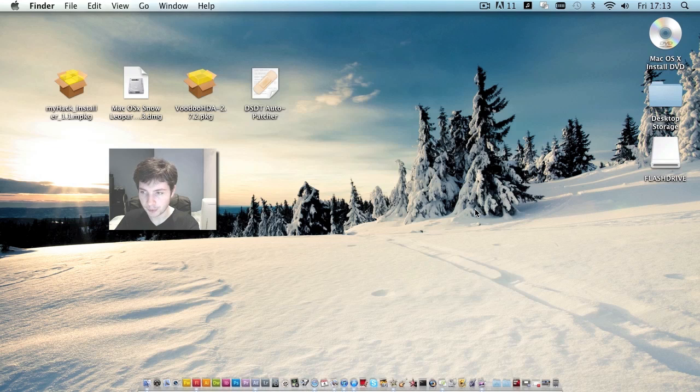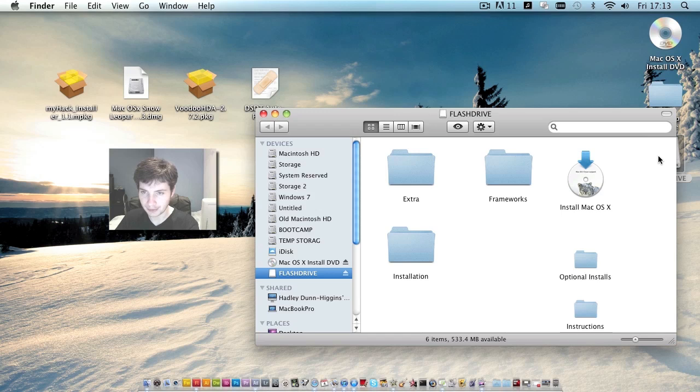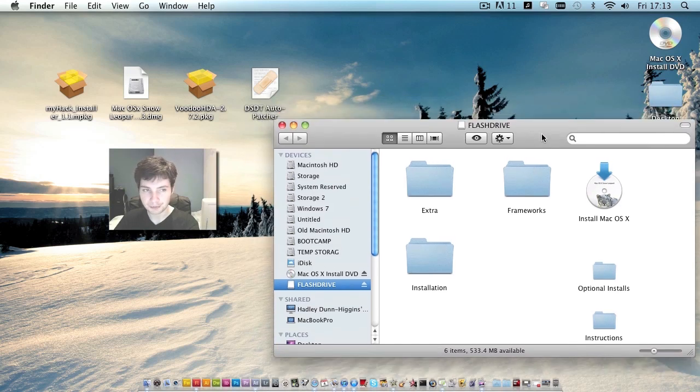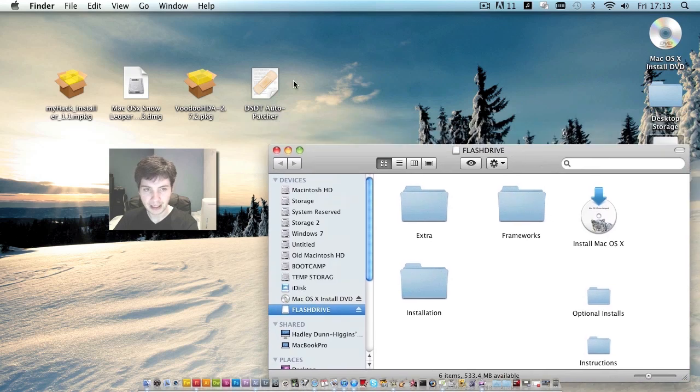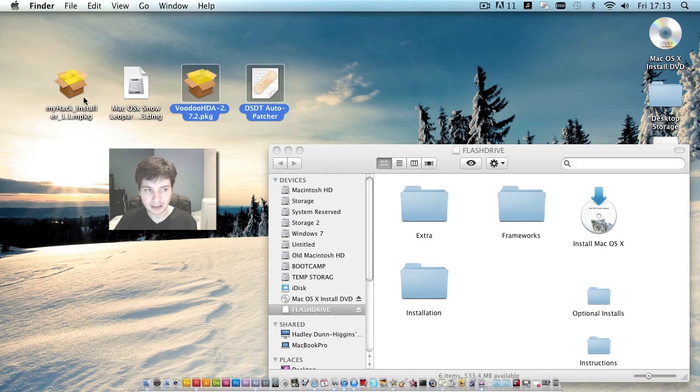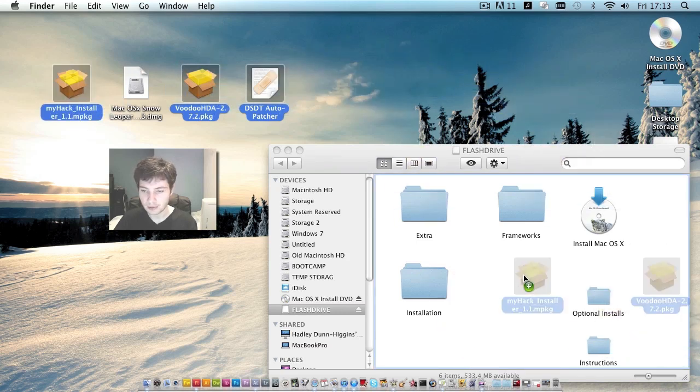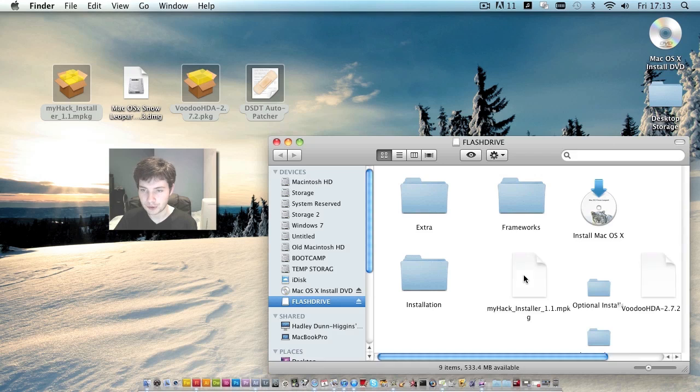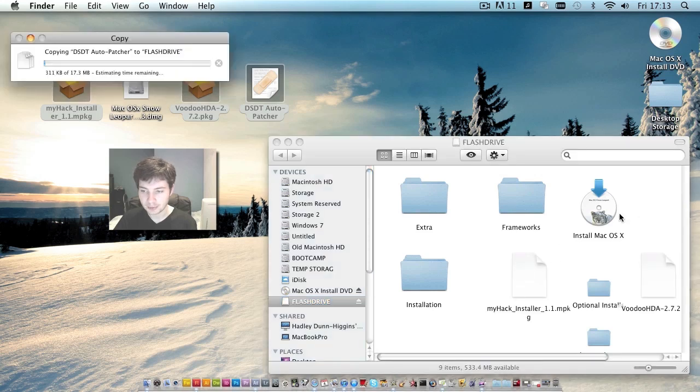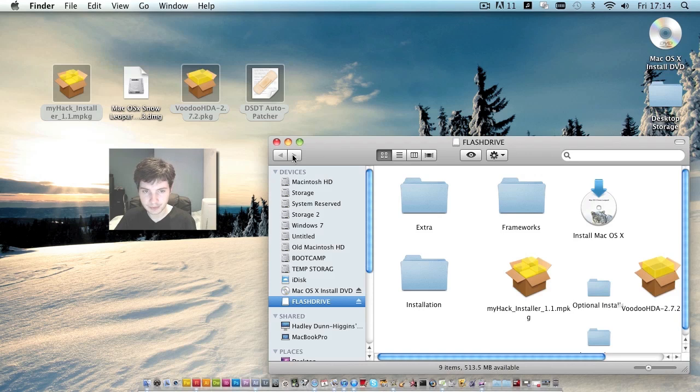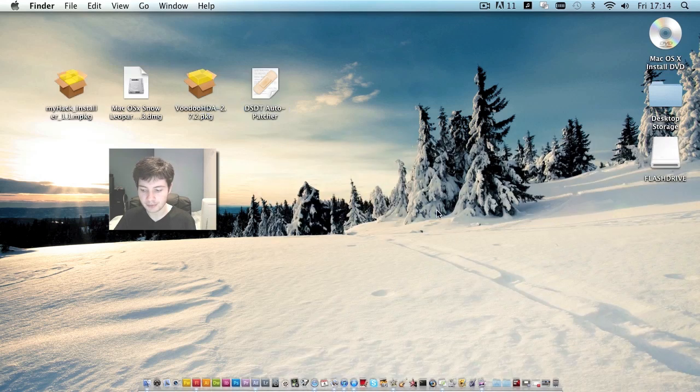At this point, you have your first flash drive with both myhack installed and snow leopard. Your PC can now boot this drive and use it to install OS X. But first, we're going to grab the DSDT auto patcher and voodoo hda files as well as the myhack install and drag and drop them onto your flash drive root. These will all be necessary later. Ok, transfer has completed. Close finder and remove that USB drive.